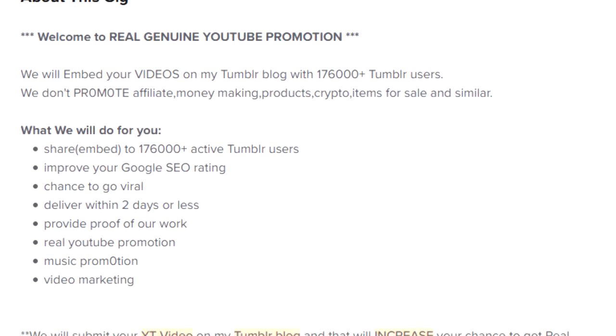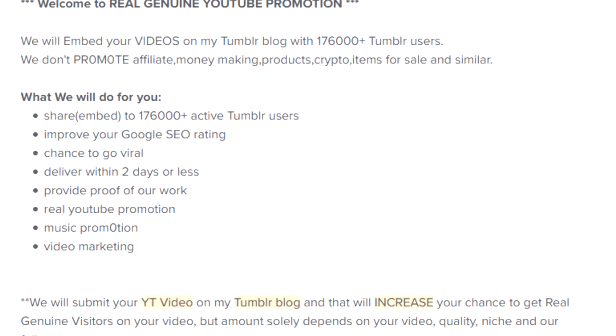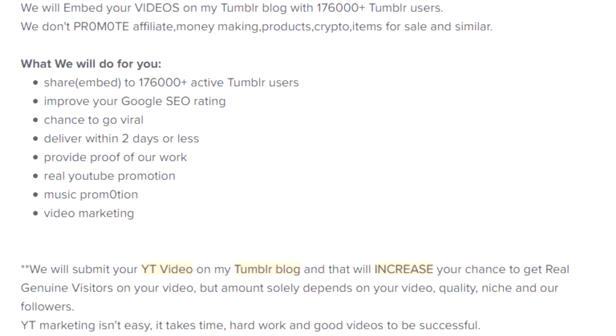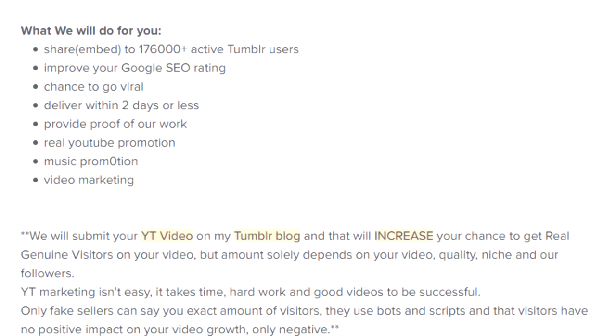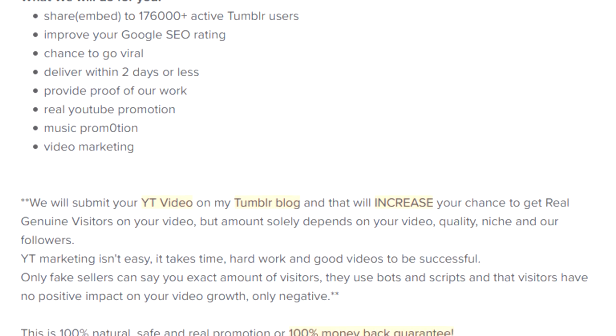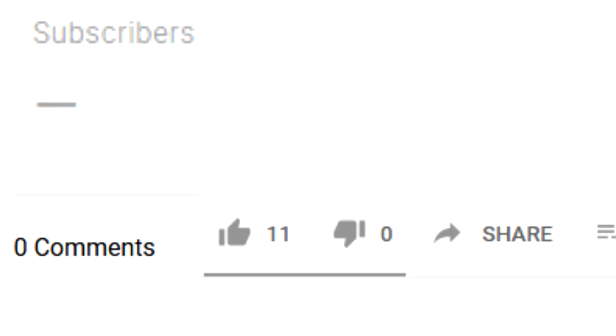In fairness, the ad doesn't specify a region or even guarantee a number of views or engagements, but these aren't the actions of legitimate organic views. All I have is a feeling about that, so I won't be exposing or posting about any specific seller here.